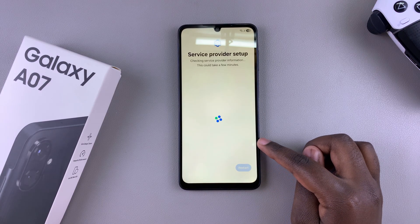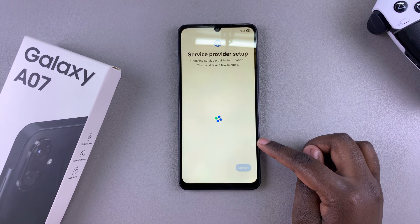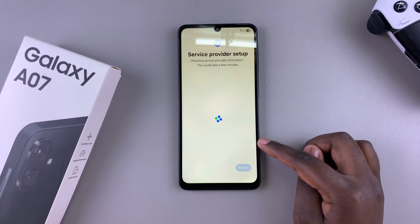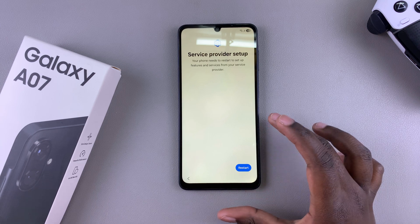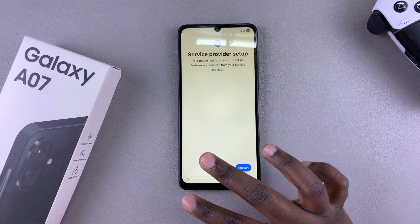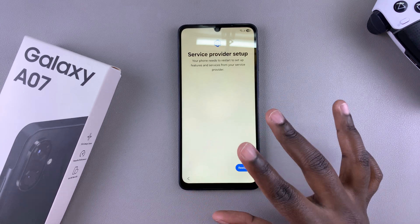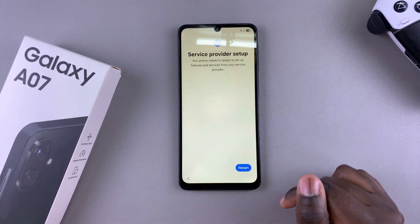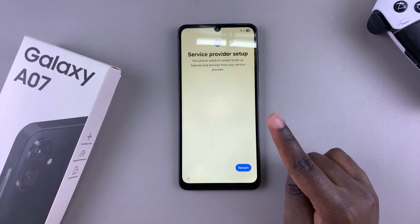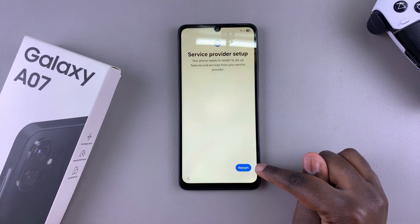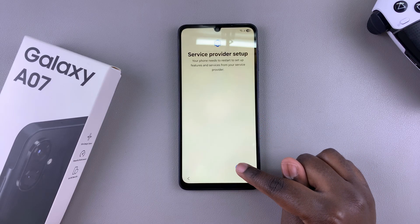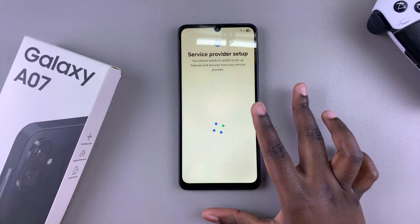It will then ask you to set up your service provider. At this point, you can choose to insert your SIM card or you can go through the process of setting up with a service provider. If you don't want to do that right now, you can always choose to just select restart and skip that step.